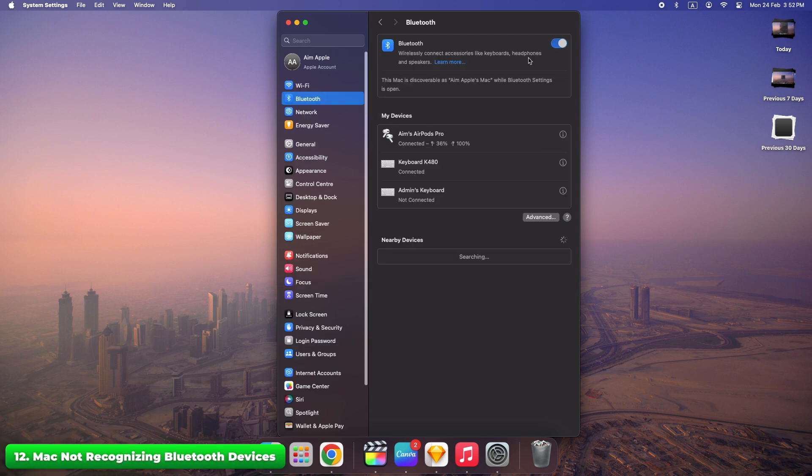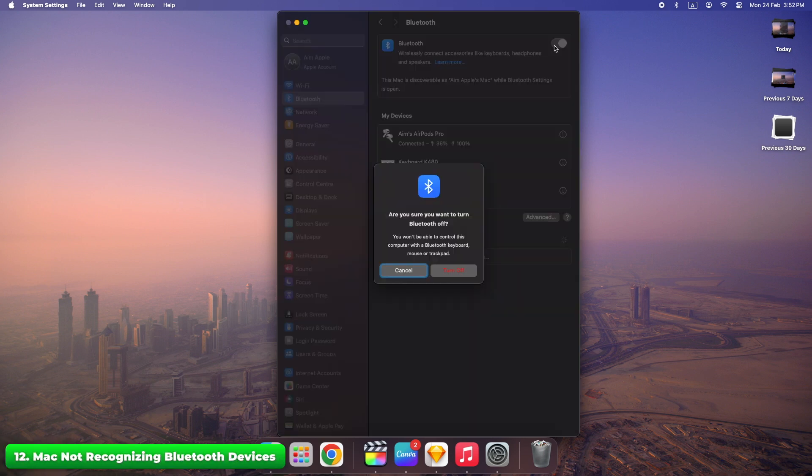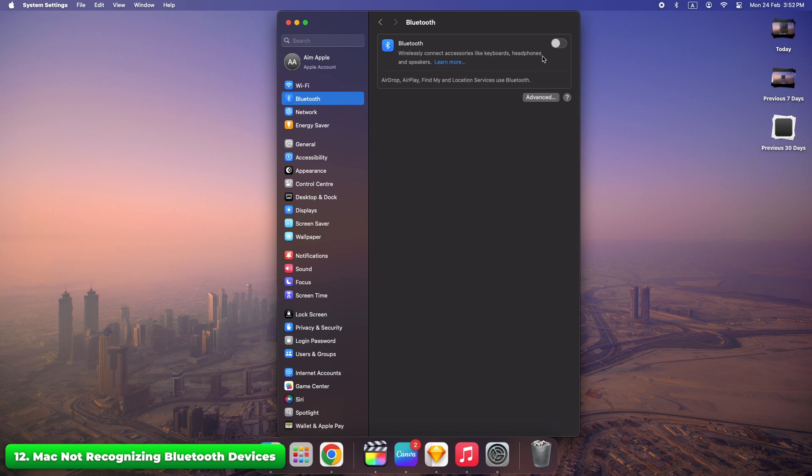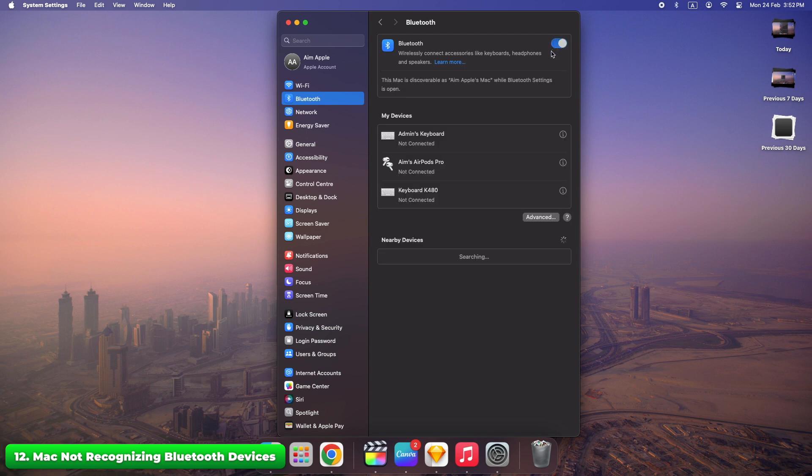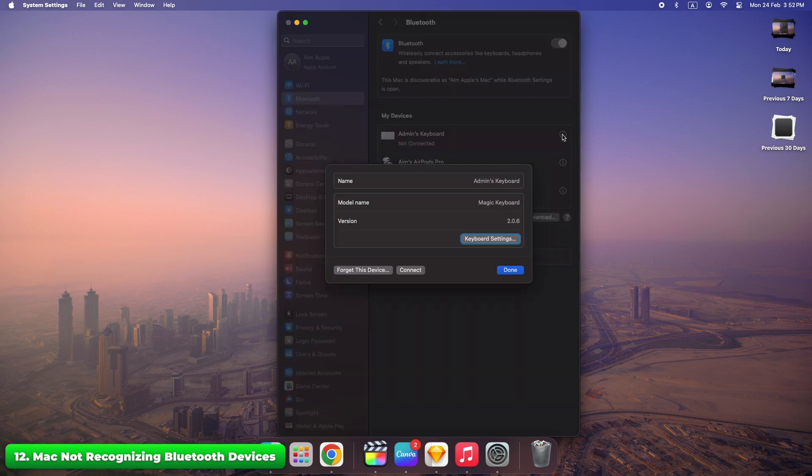Turn Bluetooth off and back on from the menu bar. Remove the device and reconnect it through Bluetooth settings. Bluetooth can be finicky. Reconnecting often resolves recognition issues instantly.